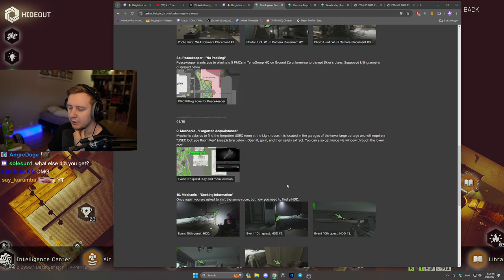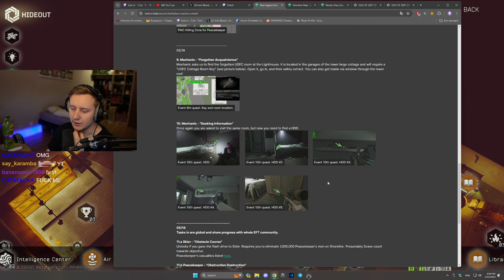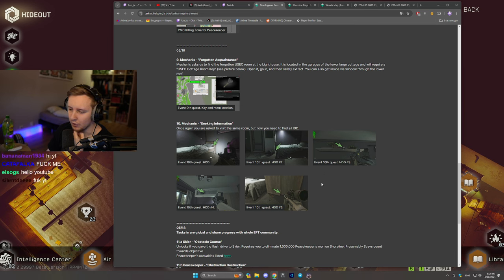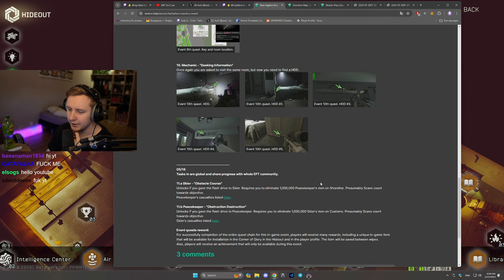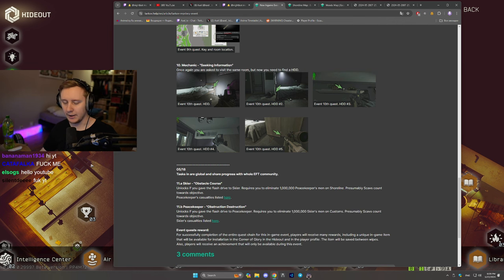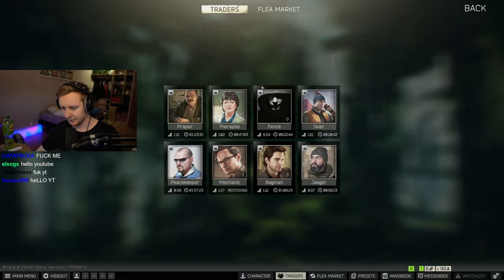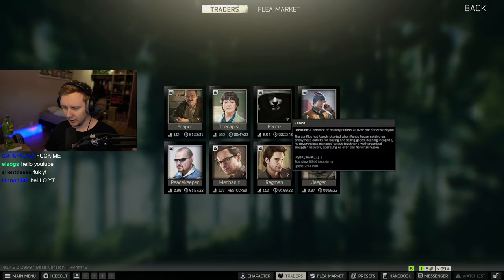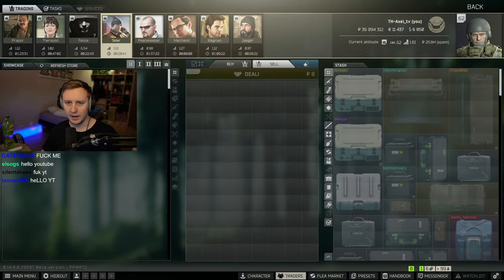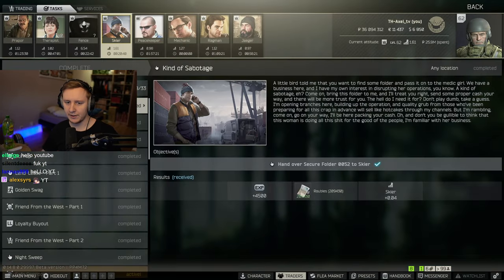Once you reach the end of it, you need to kill either Skier boys on Customs or Peacekeeper boys on Shoreline and once you do it, you unlock a new quest line. So in my case, I've unlocked it from Skier.